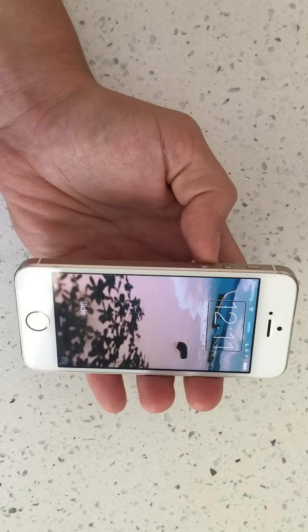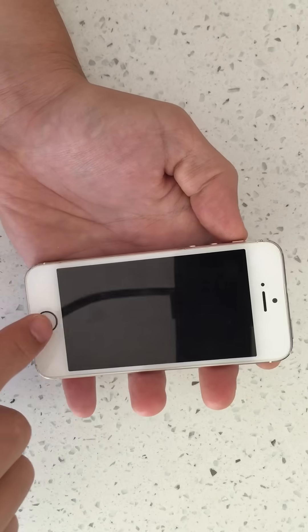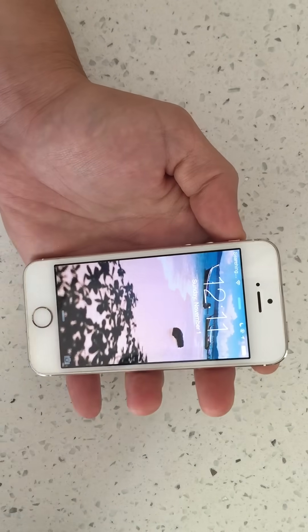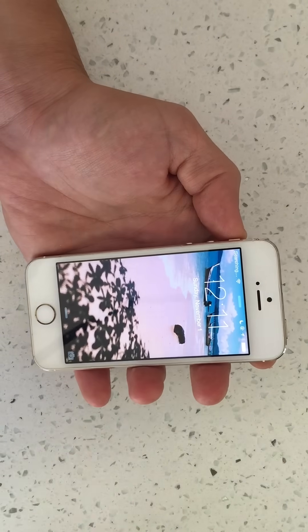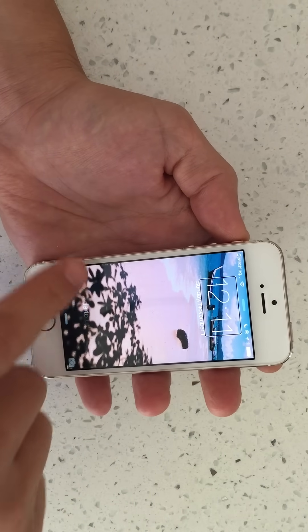I have an iPhone 5 here and you guys are stuck in VoiceOver and you want to know how to get out of it. I'm going to show you how to do it.